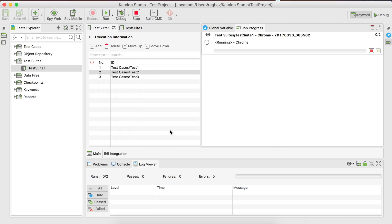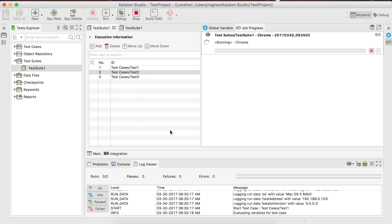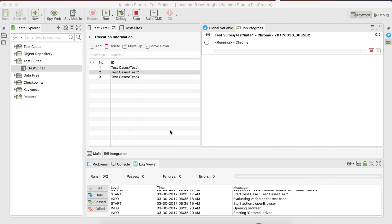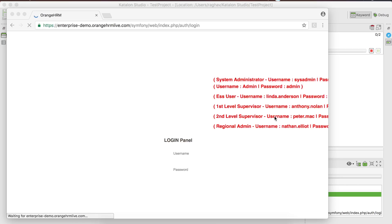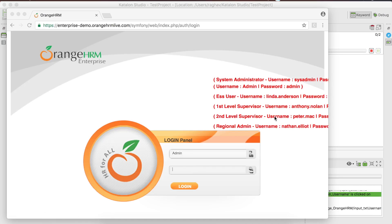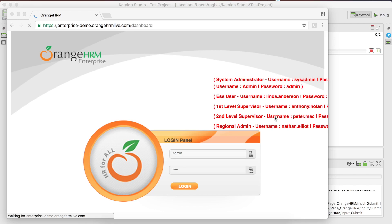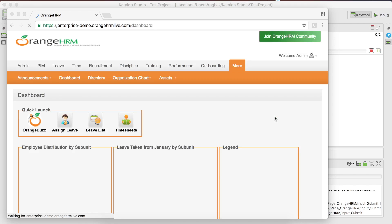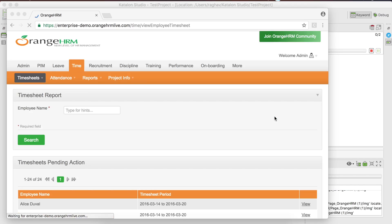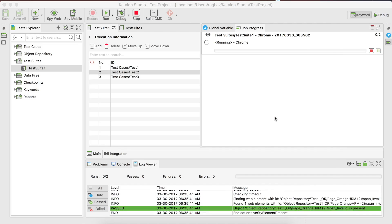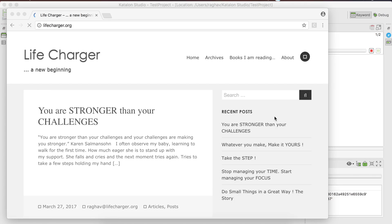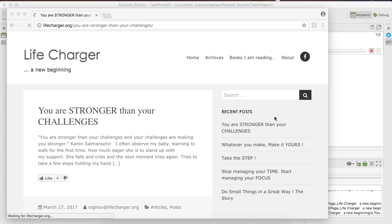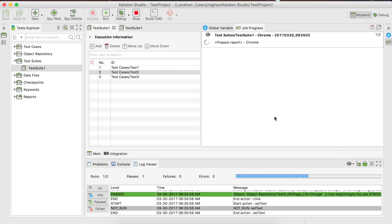It is launching the Chrome browser and running test case number one, which we recorded and created for the OrangeHRM website. This is done, and now it is running the third test case that we created for our Life Charger website.